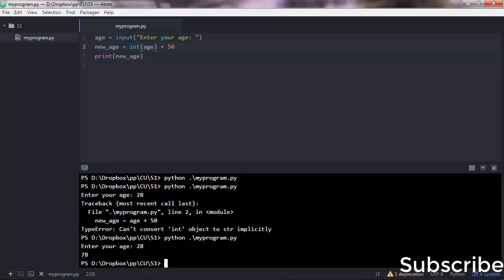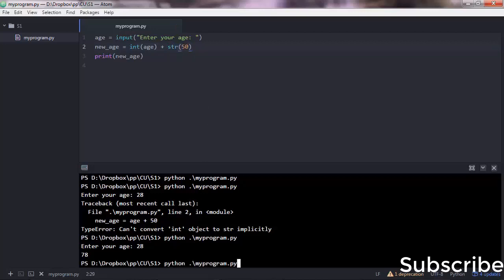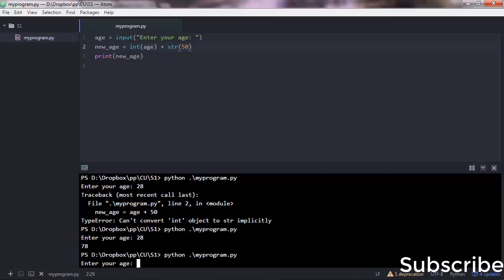As you can see, it outputs now the correct output: 28 plus 50 equals 78. Similarly, you can convert numbers to strings. Let's say str(50), and I think we'll get an error here.